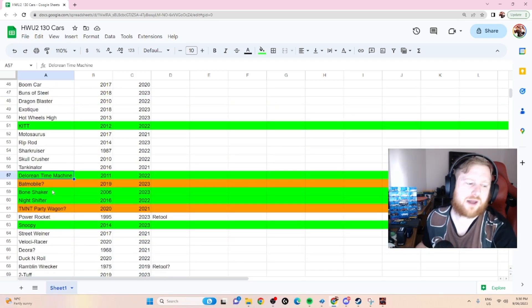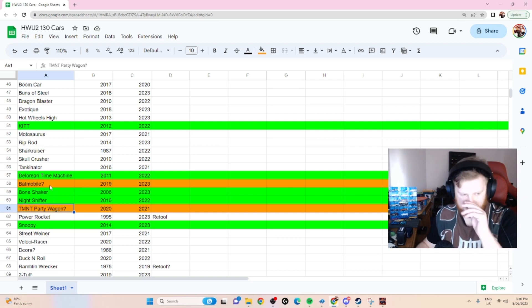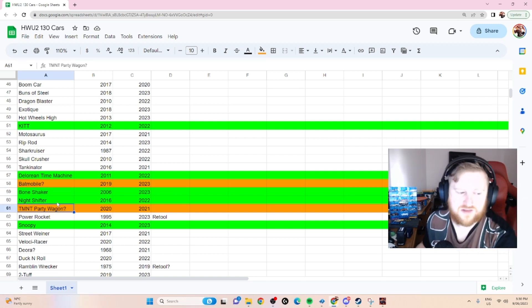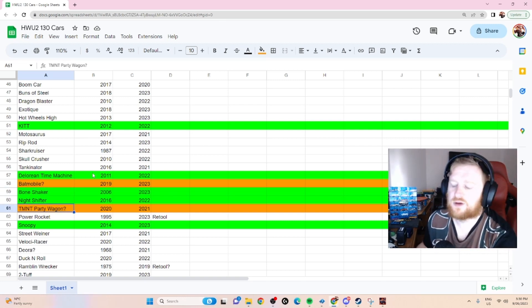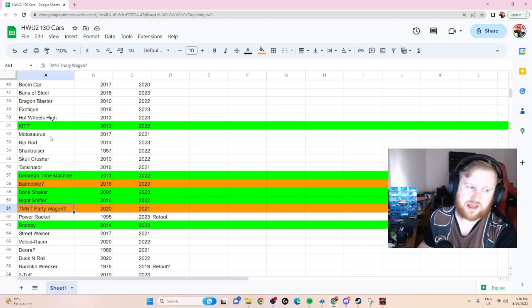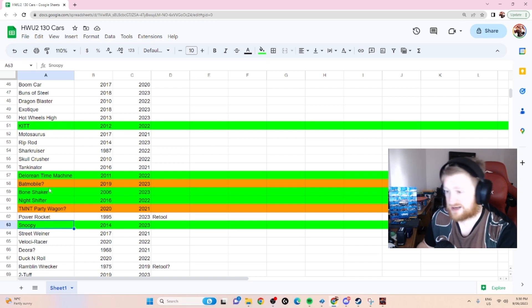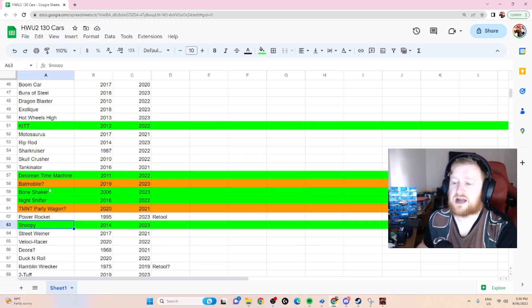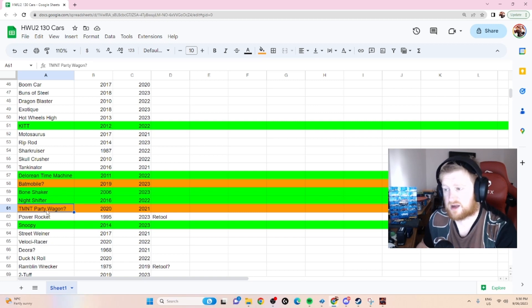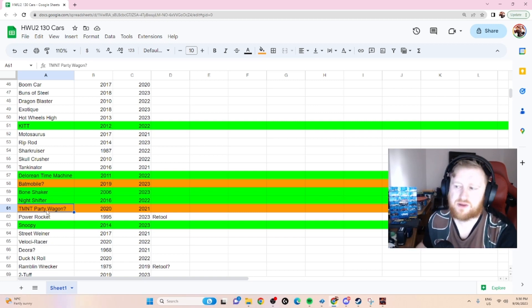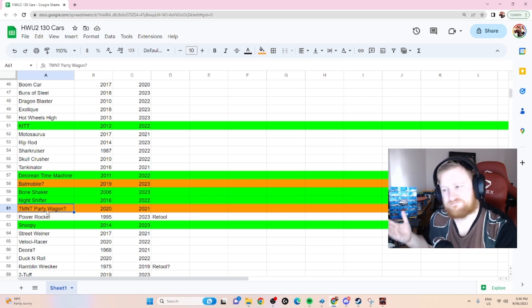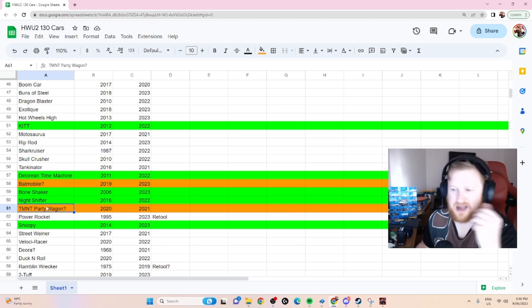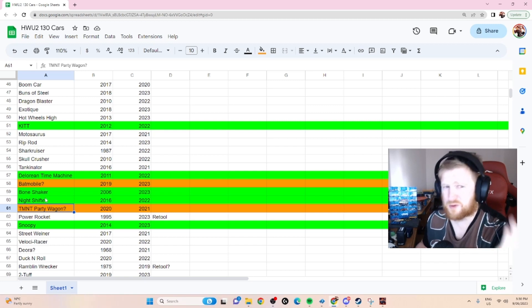The Batmobile and the Party Wagon, these are two big question marks. Party Wagon, obviously they want it in and will be putting it in if they get the rights to it. They went out of their way to get the rights to Kit, Snoopy, and the DeLorean - said that in the wrong order. So the Party Wagon, it was one of the original five showtime cars, I guess you would call them.